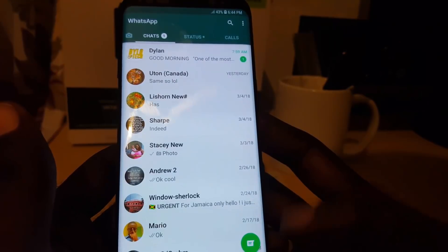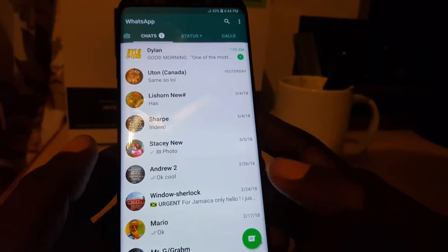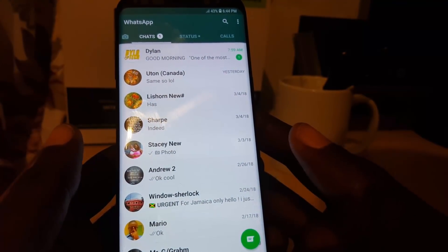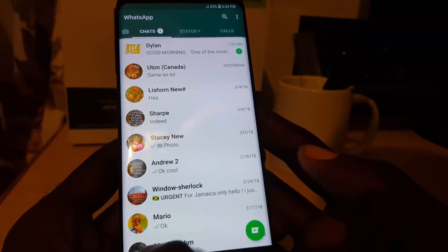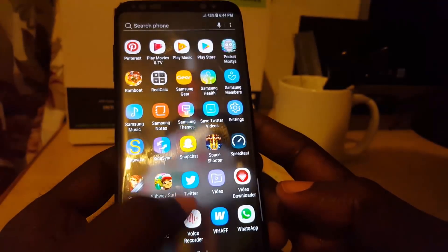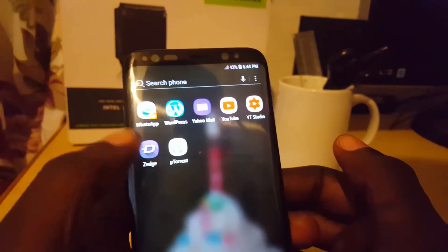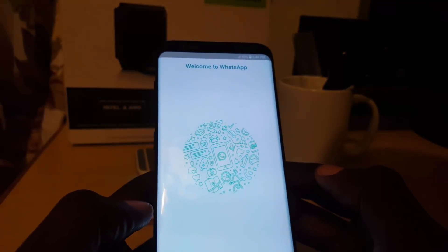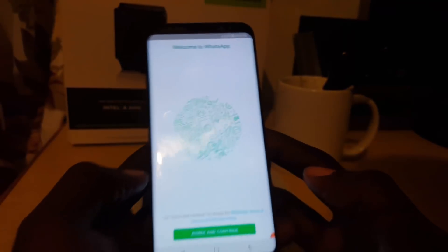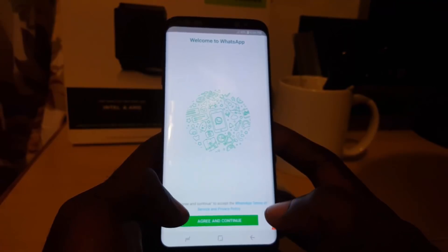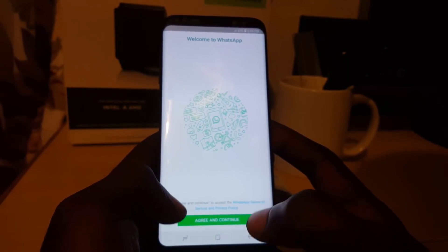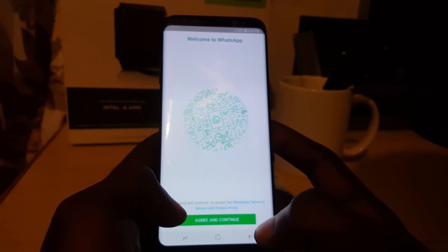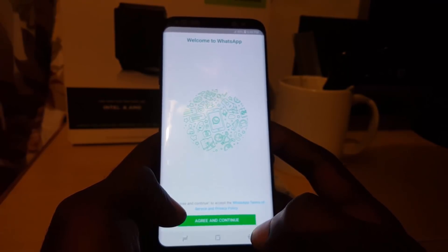I'll launch the original WhatsApp — this is my normal WhatsApp, unchanged, none of my contacts are affected, and that is the usual install. Now for the newer one with the double symbol, I'll go ahead and launch it. It gives you the agreement and will ask for my phone number.